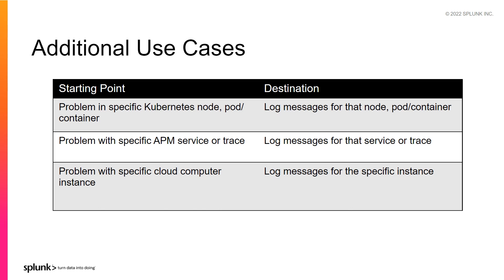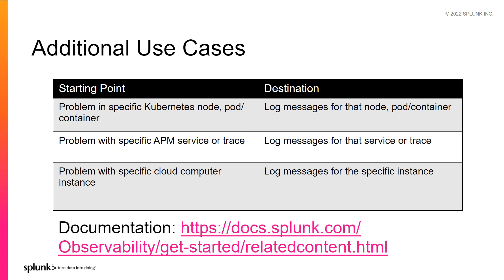You can also perform root cause analysis of cloud instance problems by navigating to the logs for that specific cloud instance. So Log Observer is often used alongside infrastructure monitoring and application performance monitoring. For more about how related content can help you seamlessly move between key views in observability cloud, visit Splunk Docs at docs.splunk.com/observability.com/get-started/related-content.html.